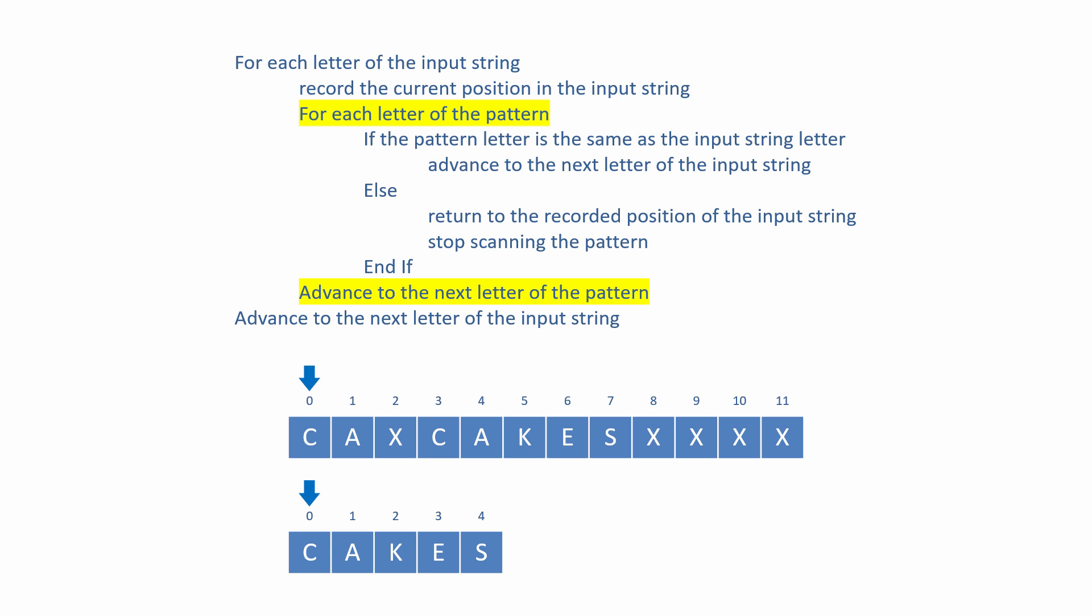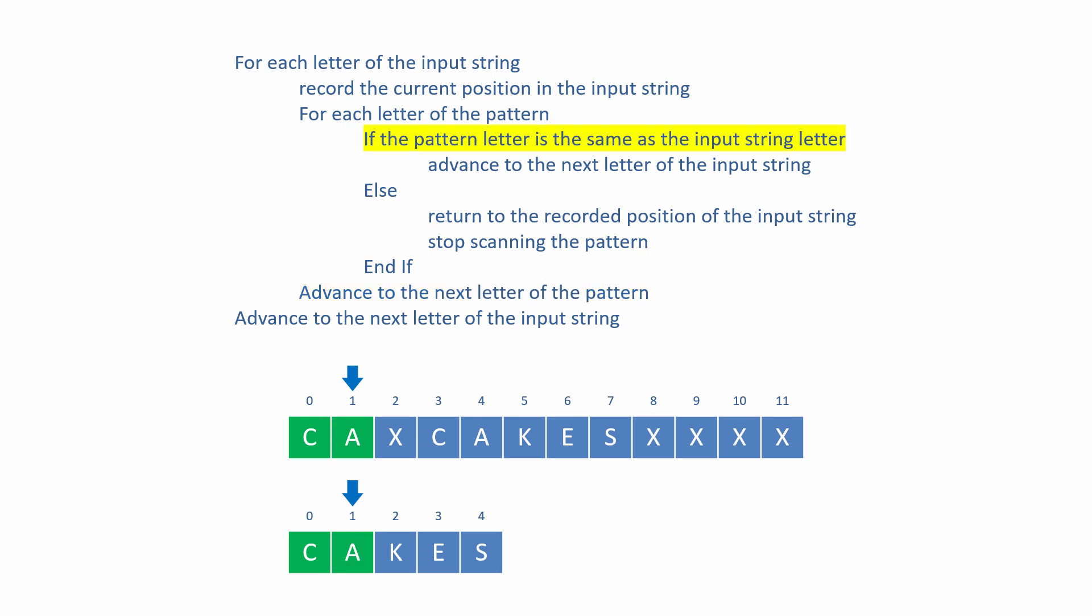It compares every single letter of the pattern with the current letter of the input string. If the current pattern letter is the same as the current input string letter, we can advance to the next letter of the input string and to the next letter of the pattern. If the next letter of the pattern is the same as the next letter of the input string, we can advance both pointers again.